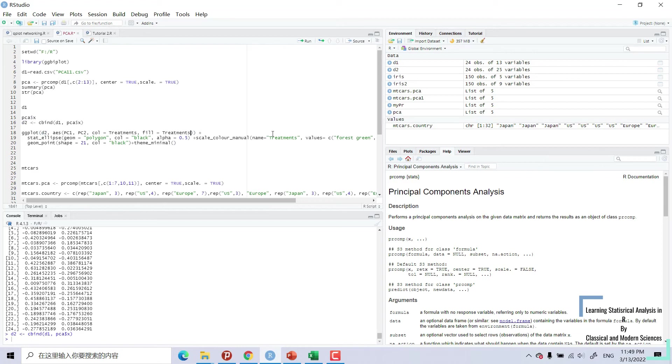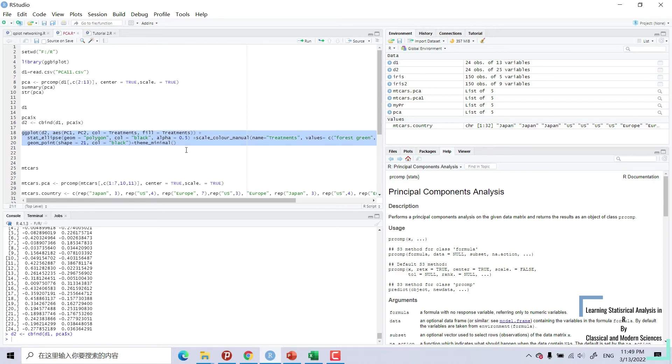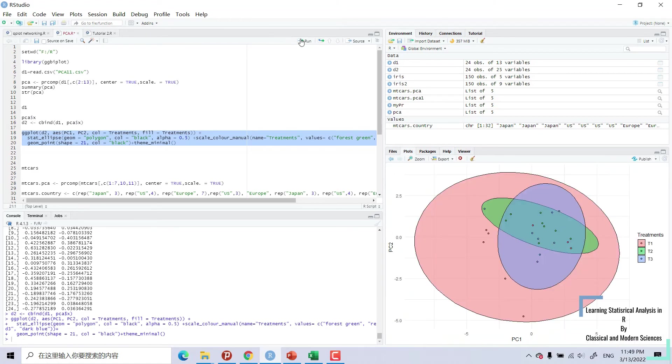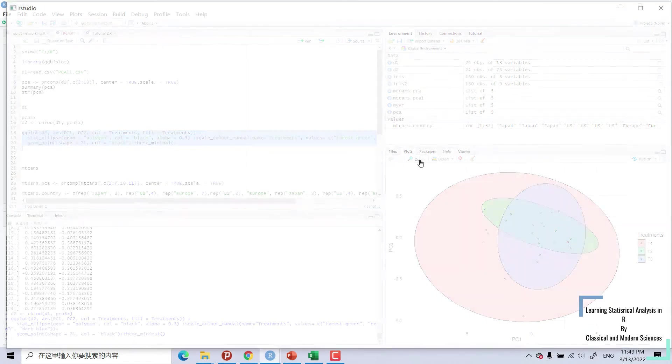This is the command. You can copy this and paste into your own R studio and change data according to your condition and perform PCA. I'm using this ggplot. Now we can see this beautiful picture.